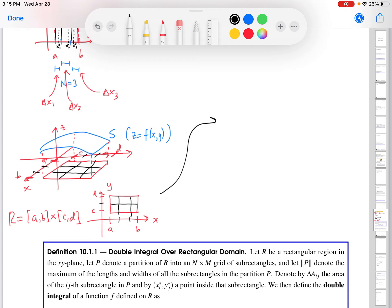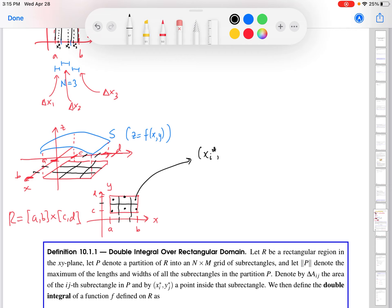The first step is to choose a point in one of the sub-rectangles — call it (x-i-star, y-j-star). I've partitioned [a,b] into N subintervals (here N equals 3) and [c,d] into M subintervals (here M equals 2). When you multiply M times N you get the total number of sub-rectangles — in this case six. We pick that sample point, put it into the function to get its output value, then go up to the surface to find f(x-i-star, y-j-star).